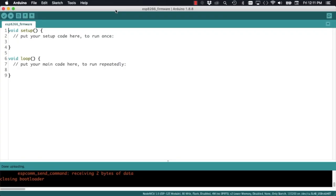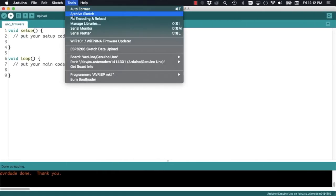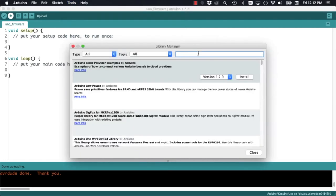If everything is working correctly, we can move on to the Arduino Uno side of things.